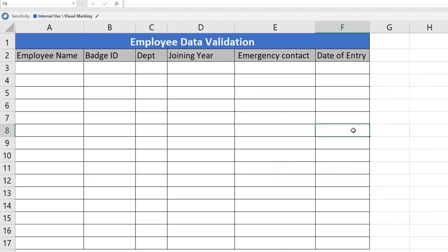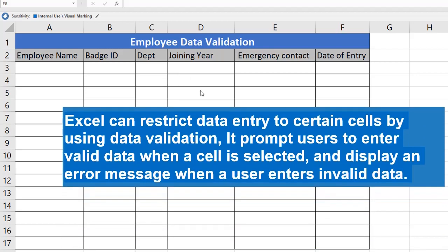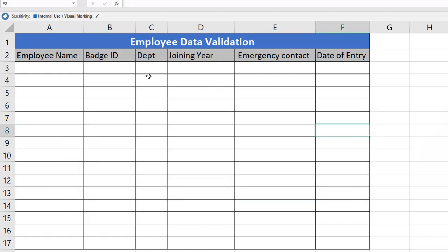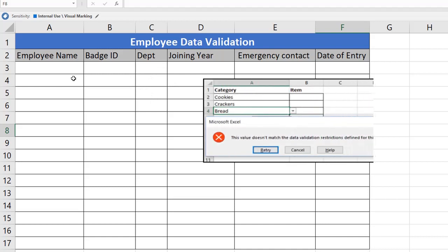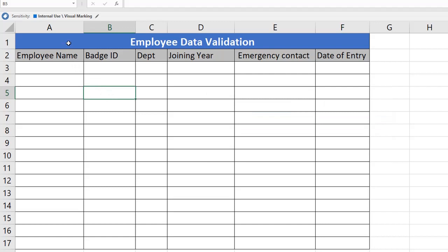First, let's see what data validation is. Excel can restrict data entry to certain cells by using data validation. It prompts users to enter valid data when a cell is selected, and also displays an error message when a user enters invalid data. This also helps to provide data accuracy. Data validation helps you control what can be entered in your Excel worksheet.